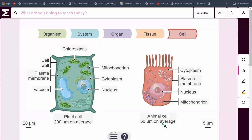And an animal cell is usually 50 micrometers, having a cytoplasm, plasma membrane, nucleus and mitochondrion.